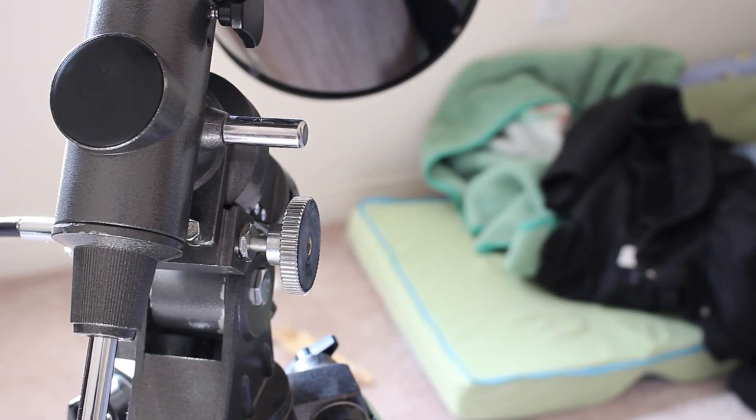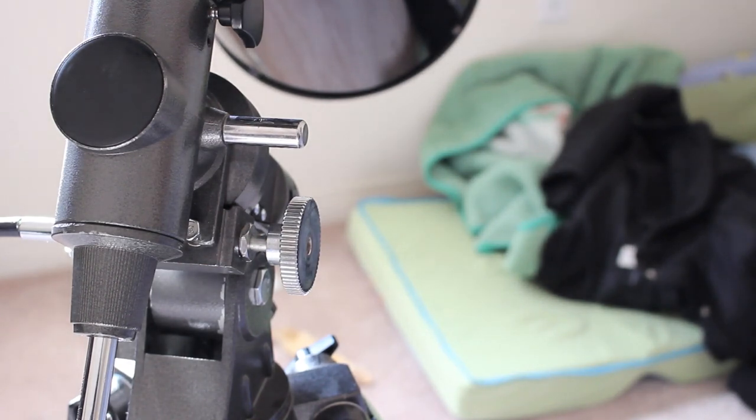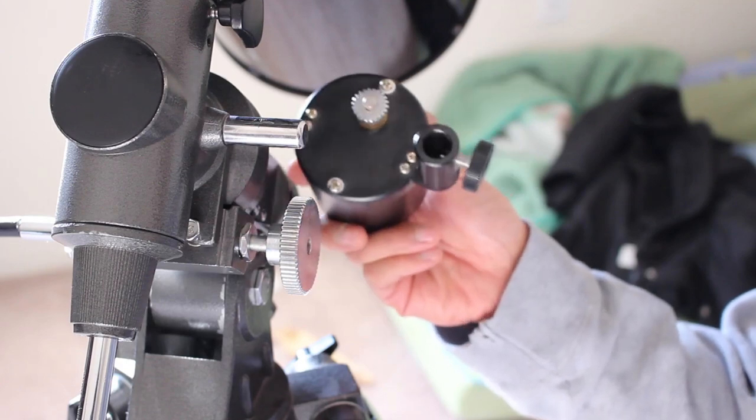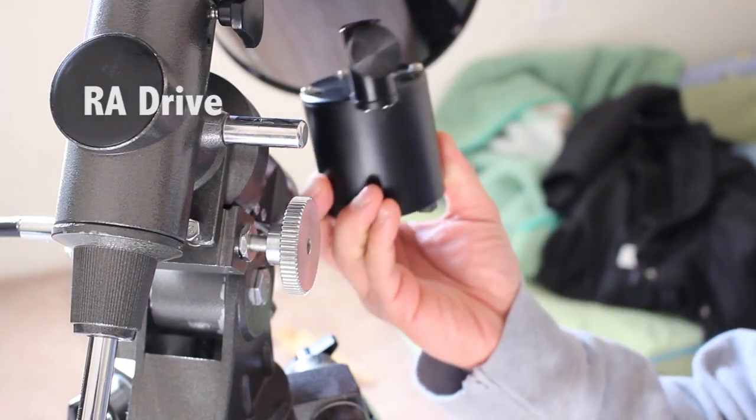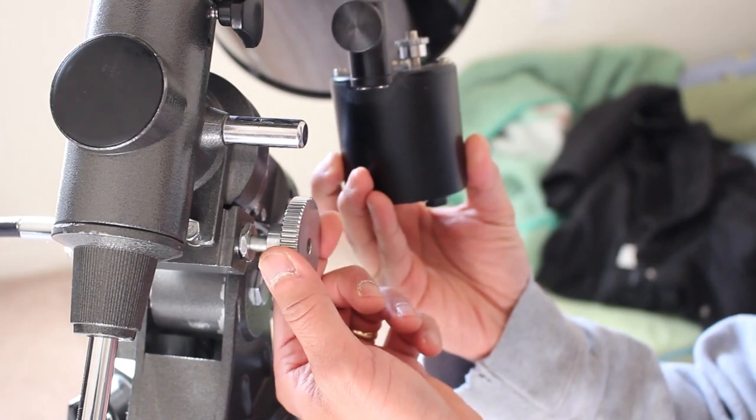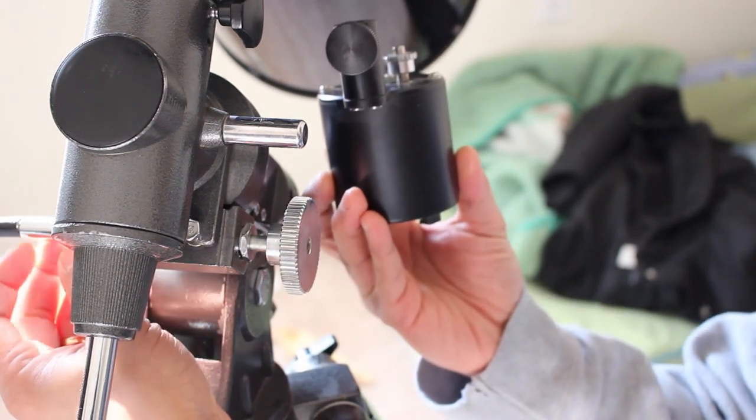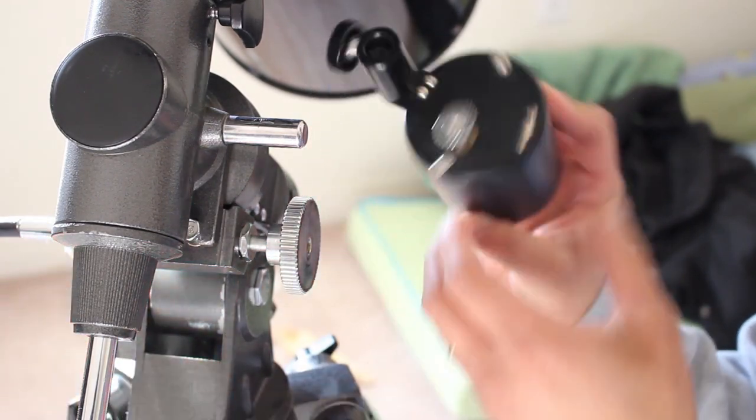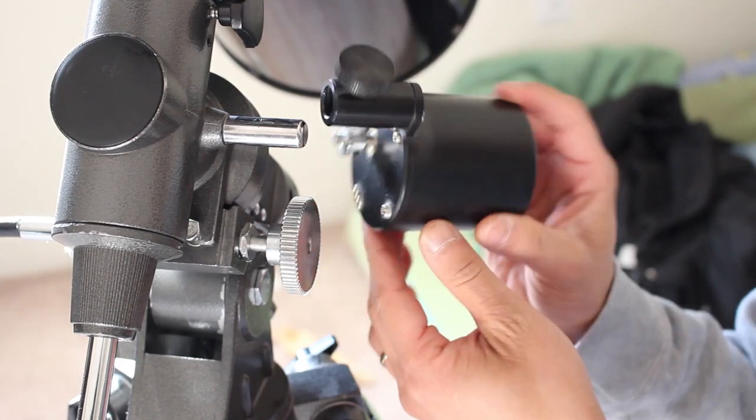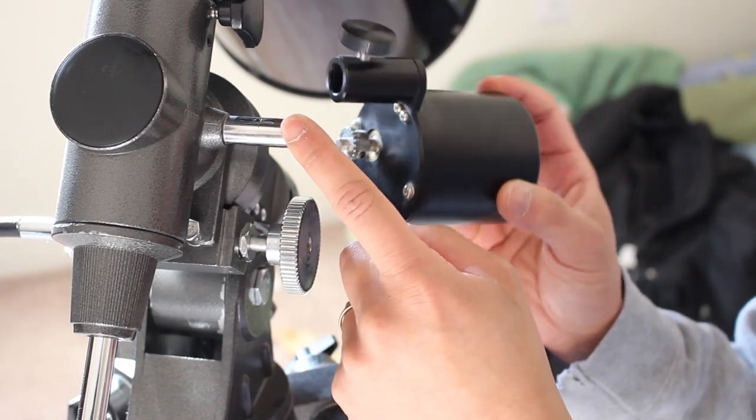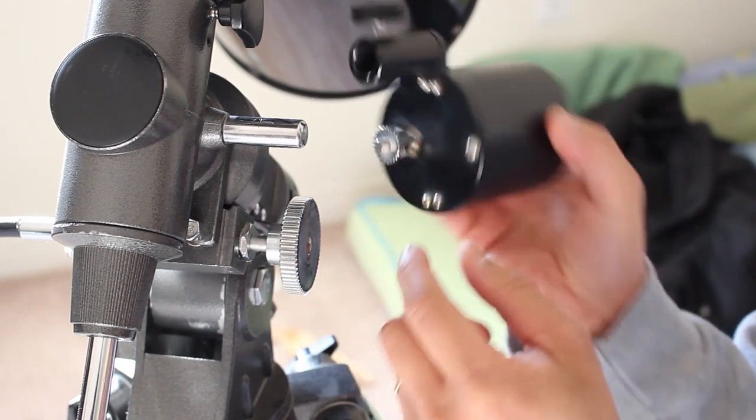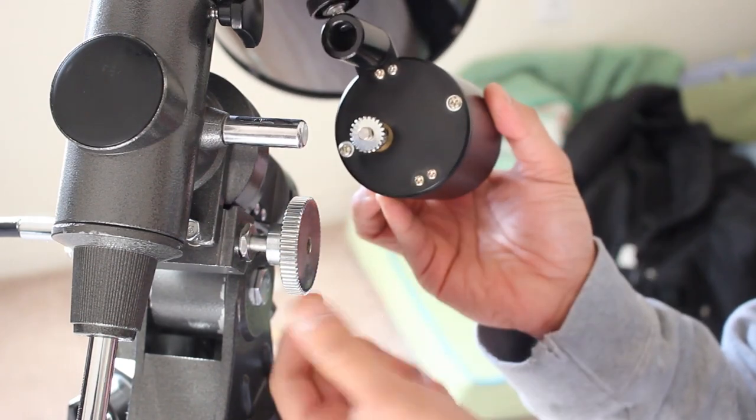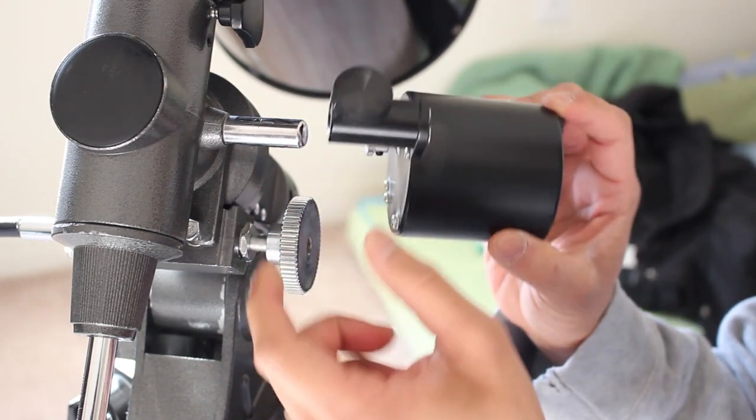One of the advantages of having an equatorial mount is that some models will allow you to install a right ascension motor drive such as this one here. Now those that support it will have a large cog opposite of the right ascension slow motion knob. And how you install it is there should be a mount like this one here. And as you mount it the small cog on the motor will line up with the larger cog on the mount.